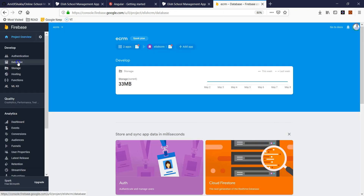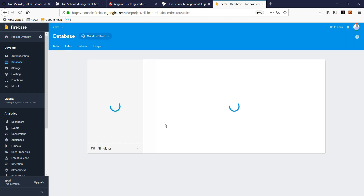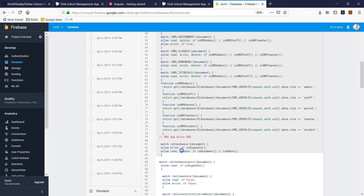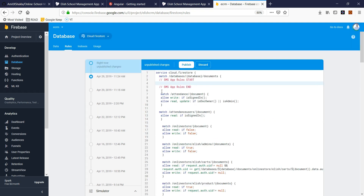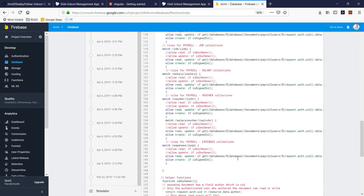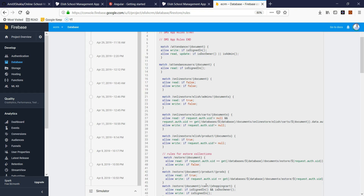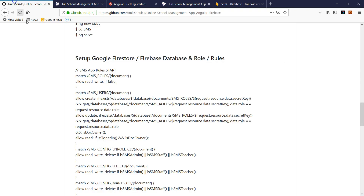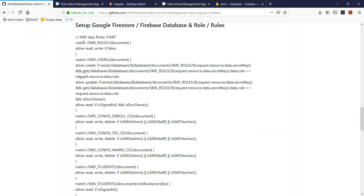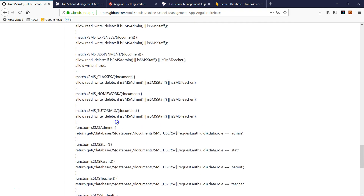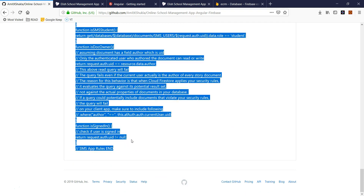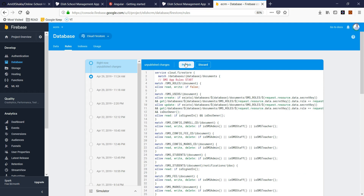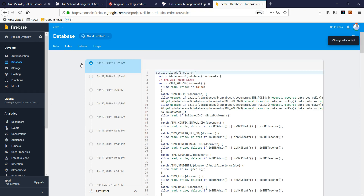The second thing you need is to set up the database rules. Go to the Firestore Database rules section. I'll walk through the rules in later videos. Basically, copy the rules starting where it says 'sms app starts', go back to your Firebase rules settings, paste them there, make sure there are no errors, and click Publish. That's all you need to do for the rules.